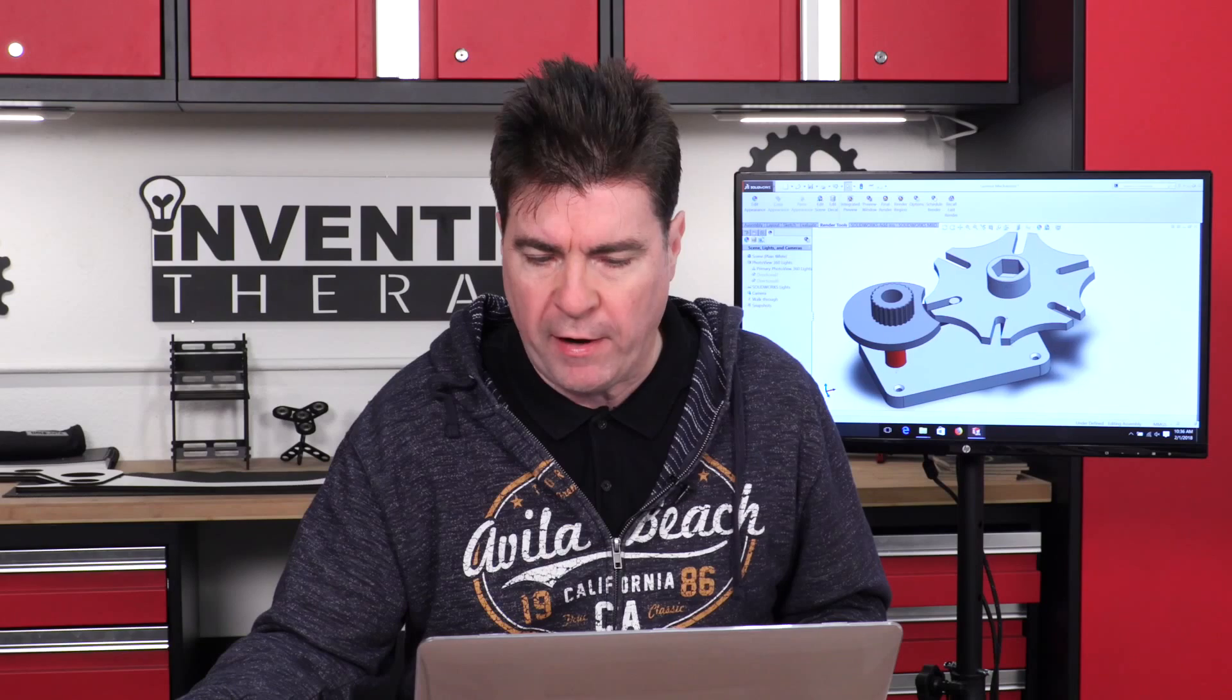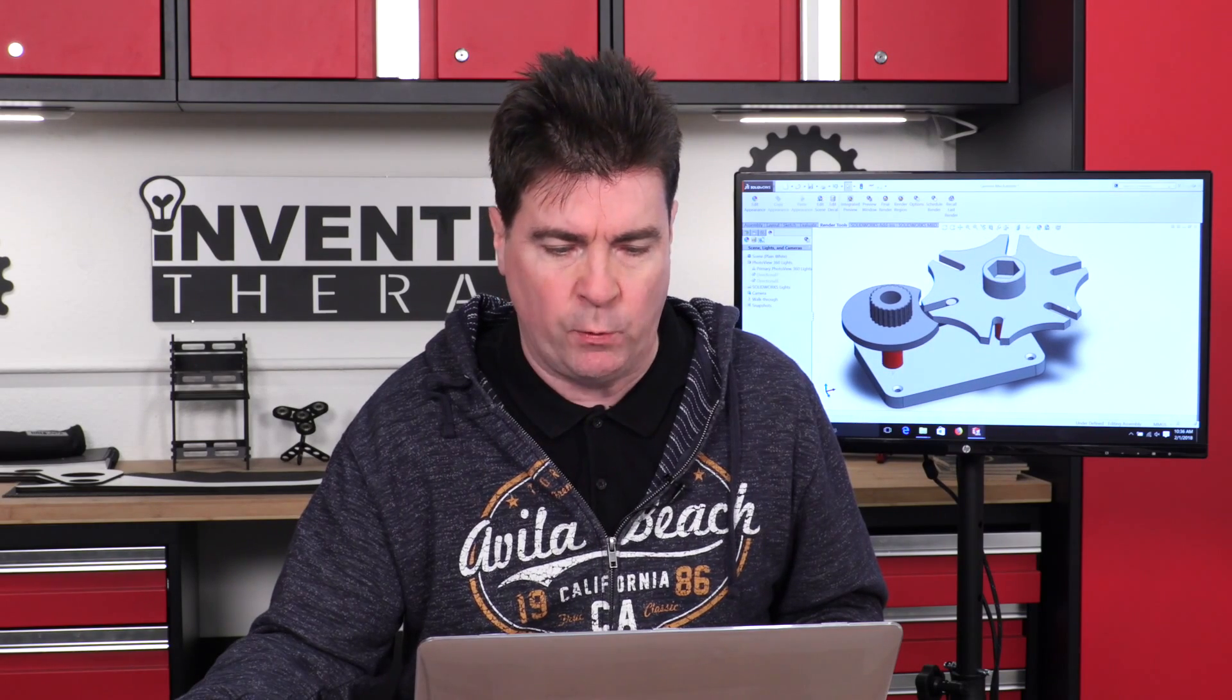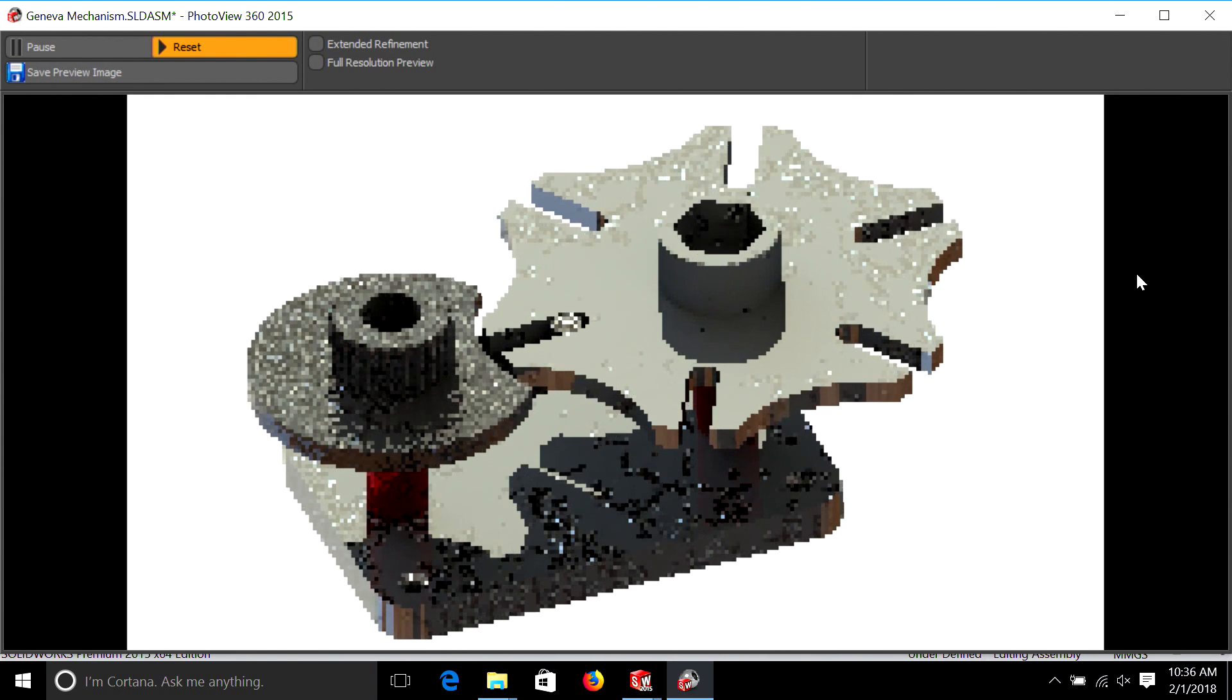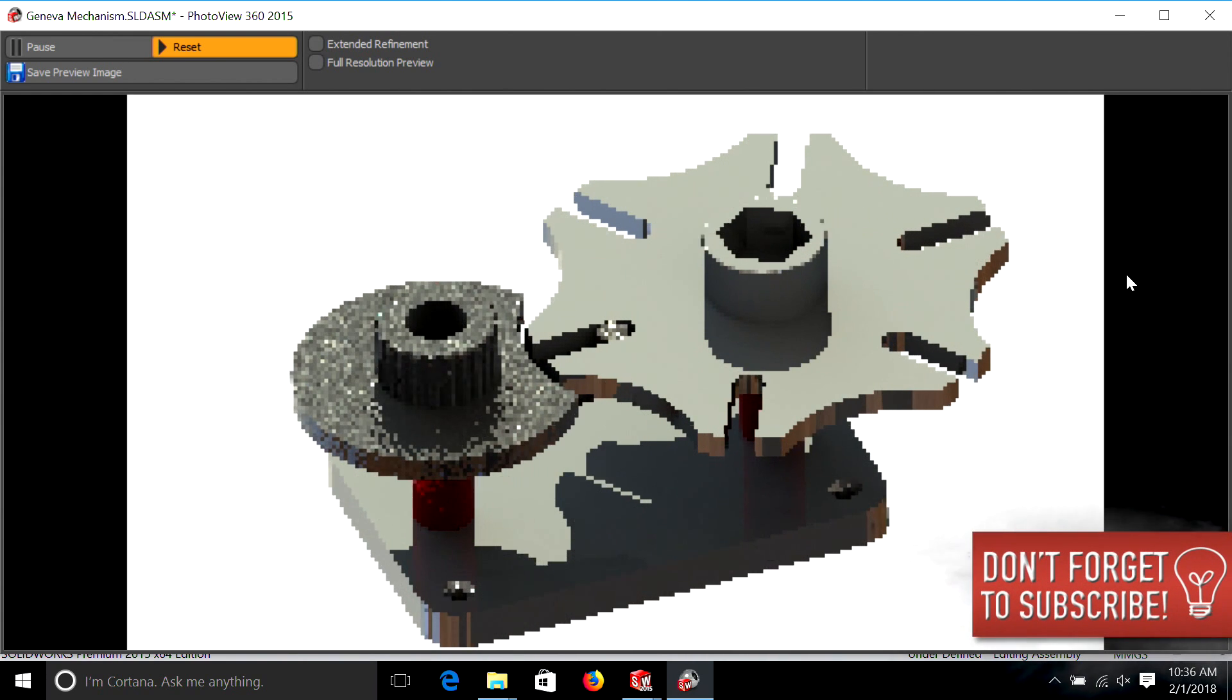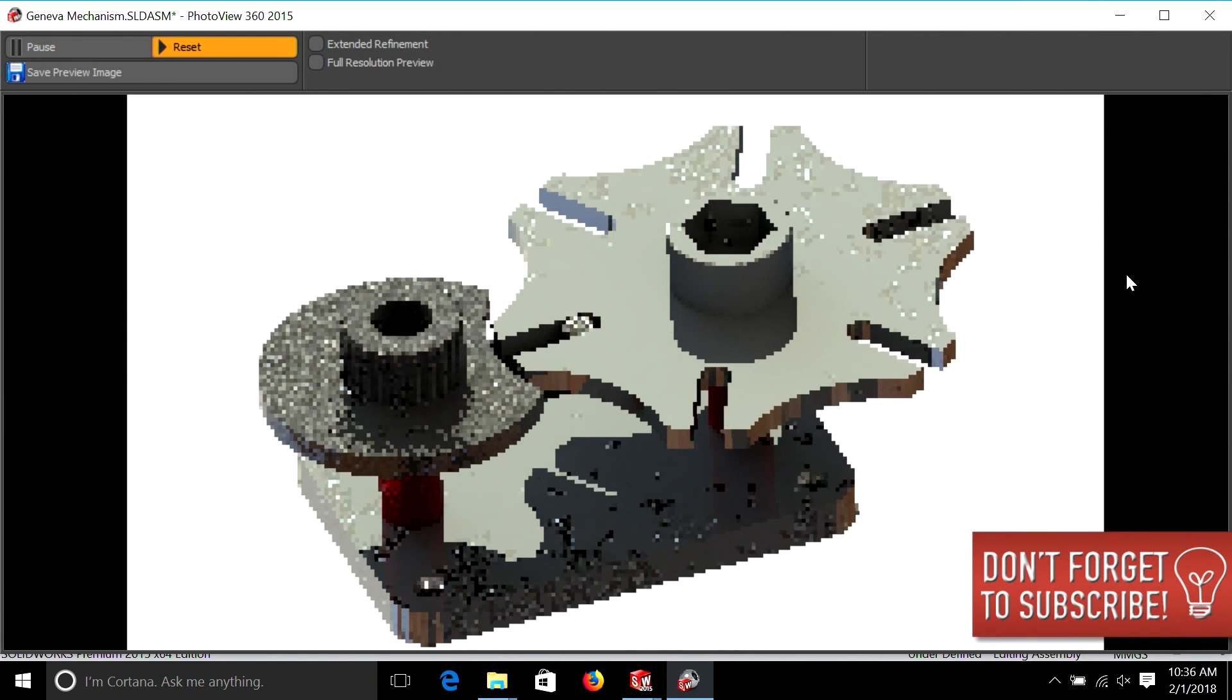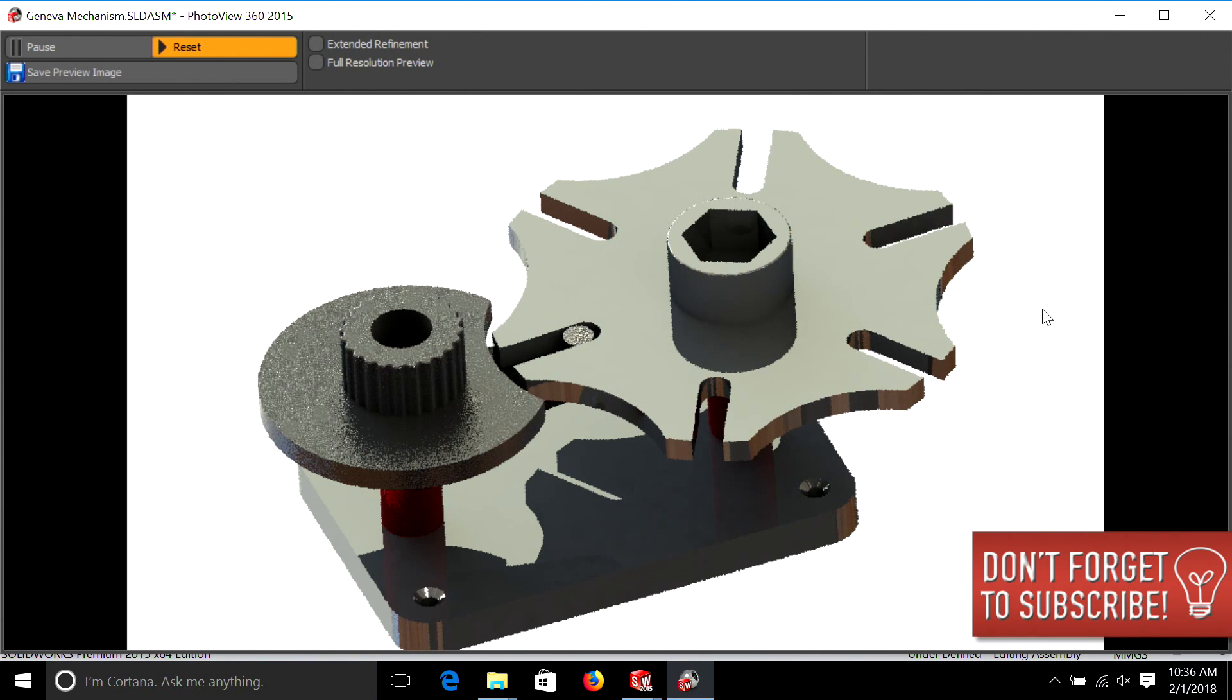So we want to move it around until we kind of get the position that we like. Then we're going to hit the preview window, and we're still able to move it around a little bit. It's a little tricky depending on your processor. But if you move the mouse, we are able to tilt it to the way we want.